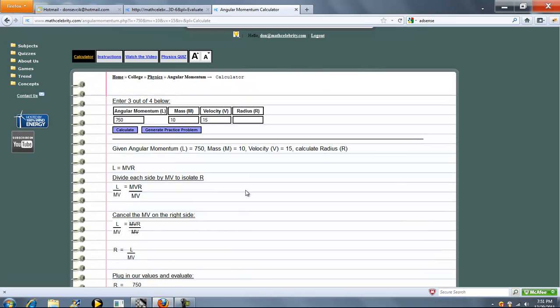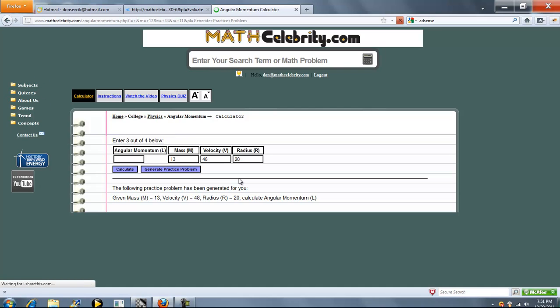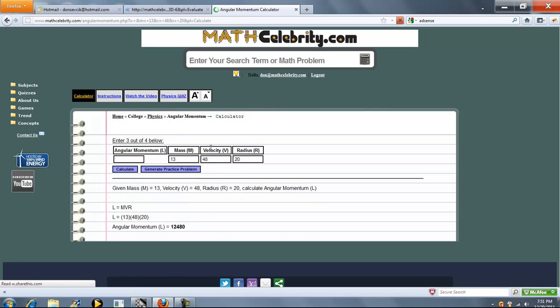So that's pretty much it. We've also got a generate practice problem button. That'll generate random M, V, R values for you. Press it again. Another problem. And when you're ready, you press calculate and it solves.